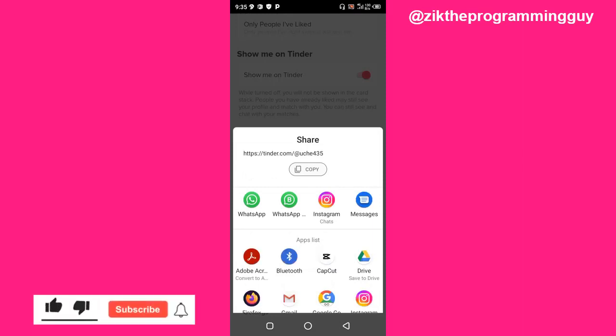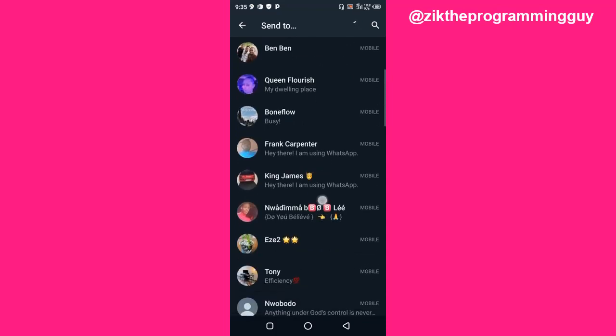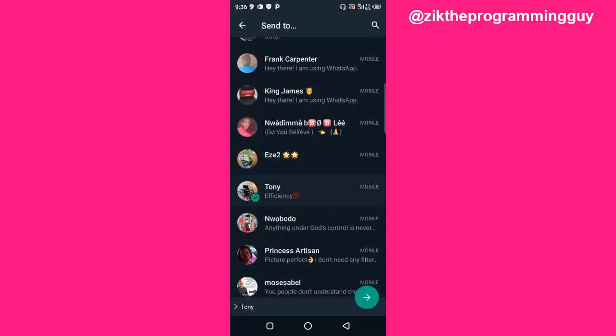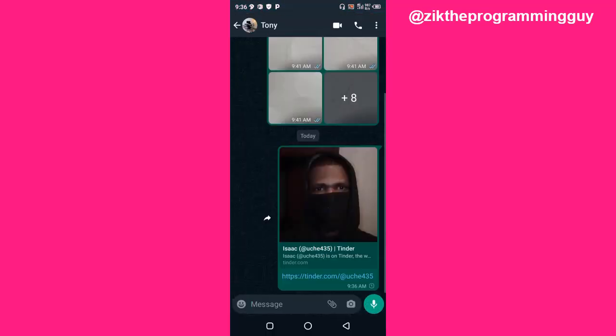If you click on 'Share My URL,' you'll find options where you can share it — on WhatsApp, Instagram, etc. For example, I'm sharing this to WhatsApp, to one of my contacts — my brother. I'll click Share. If he clicks on it, it's going to take him to my Tinder profile on the web.